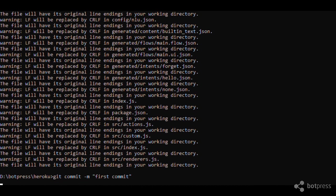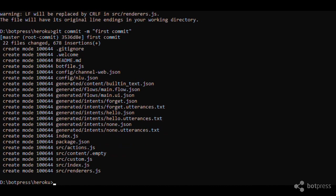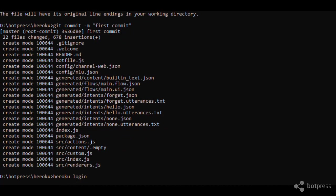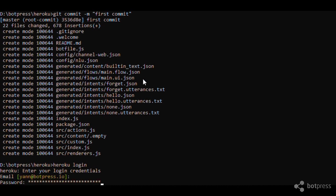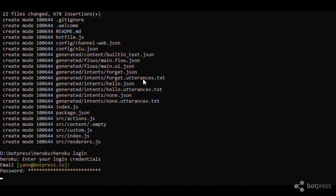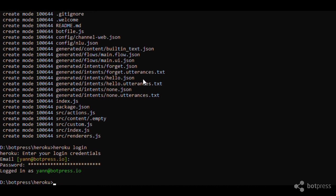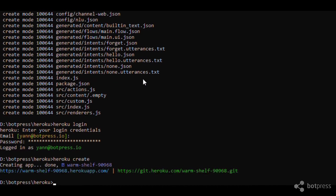We are ready to deploy our bot. Type Heroku login and provide your credentials. Type Heroku create to generate a random name for your app and set up your git repository to deploy your bot remotely. The final step is to type git push Heroku master.